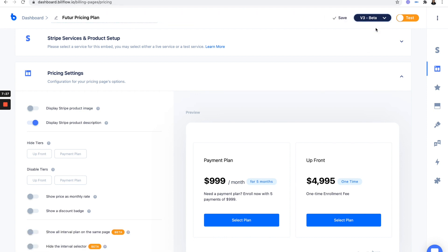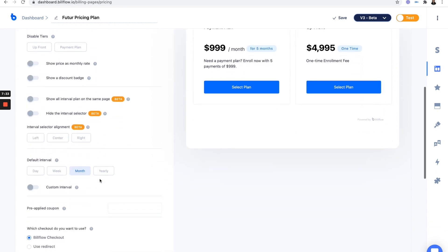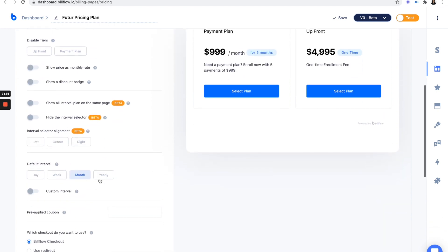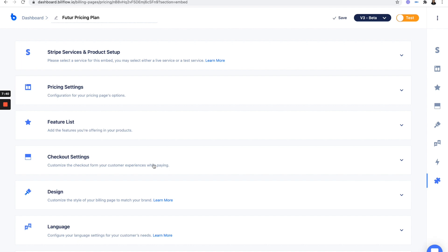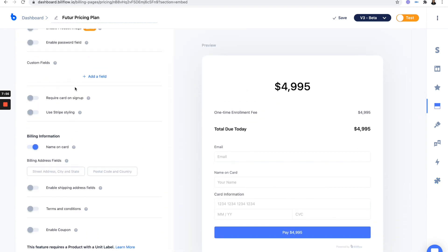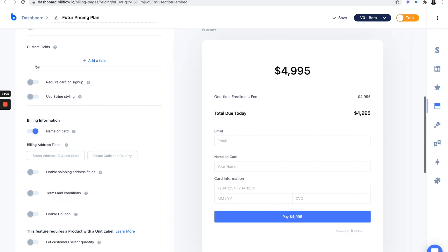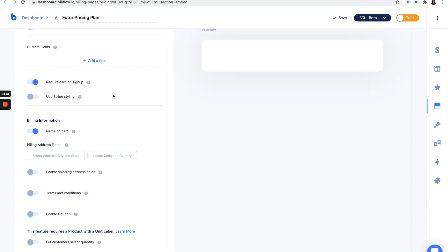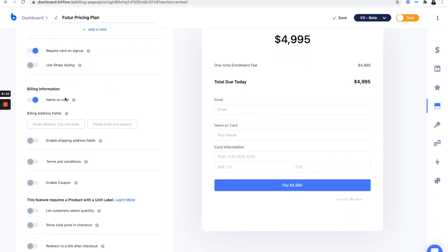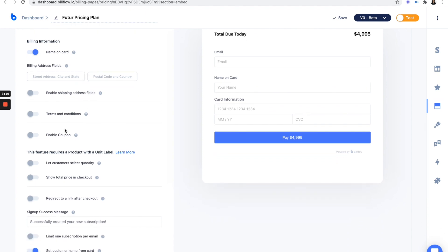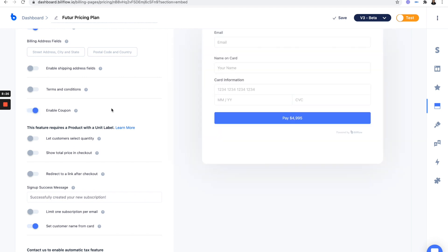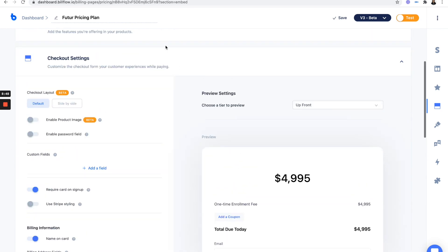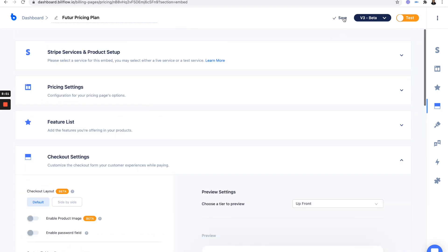And we're going to say future pricing plan. Let's change this to V3, actually, so that we can get all the bells and whistles. We don't have any intervals. This looks fabulous. Okay, so I'm going to save this. Go to my checkout settings.